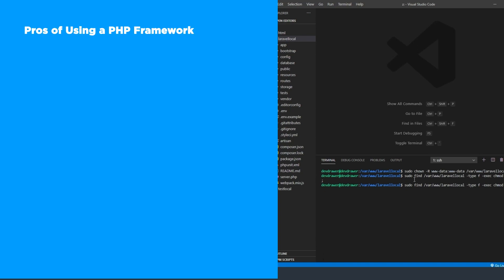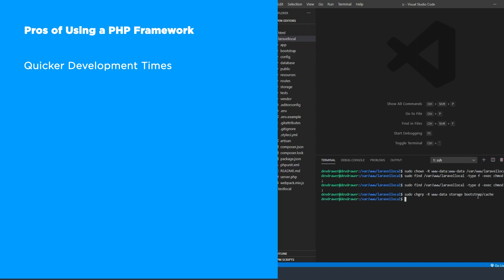Now onto the pros. Quicker development times. A well-structured PHP framework already contains implementations for the most common problems you must solve built into it. It also usually provides well-structured application architecture, so model view controller or MVC.